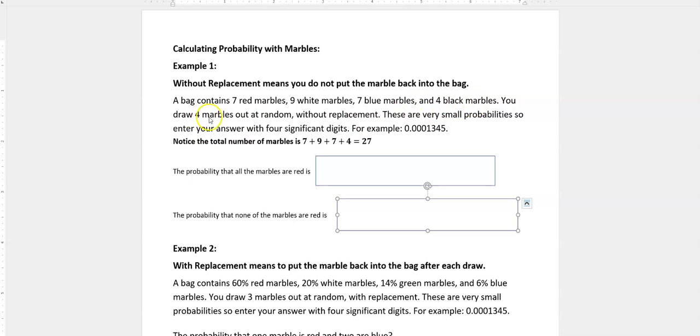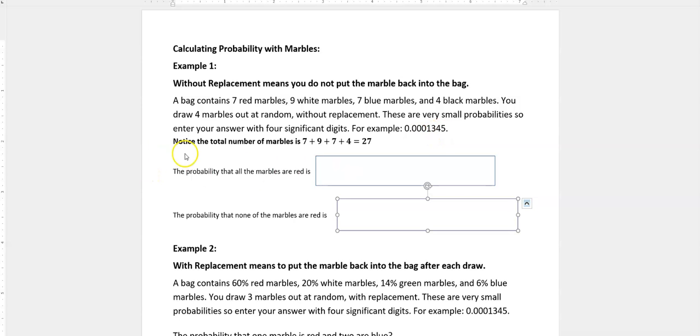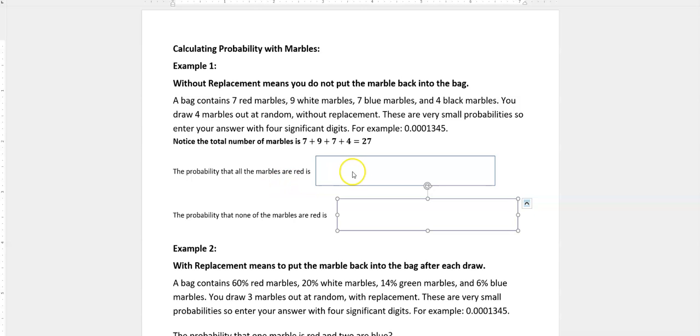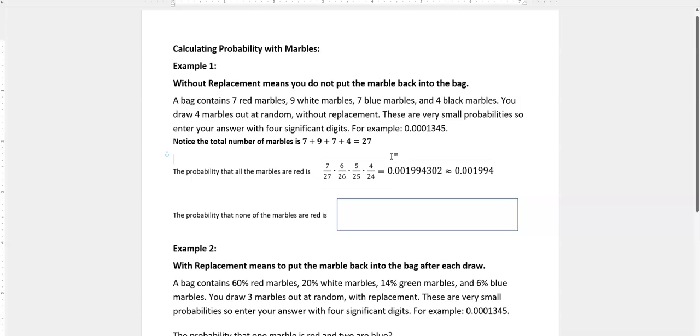You draw four marbles at random without replacement, so you're not putting them back in once you draw them out. Because these are small probabilities, please use four significant digits. The total number of marbles is 7 + 9 + 7 + 4, which equals 27 marbles. To find the probability that all the marbles are red, we multiply the probability for each draw. That first time I reach in the bag, there are 7 red marbles out of 27, so I have a 7 out of 27 chance of getting that.